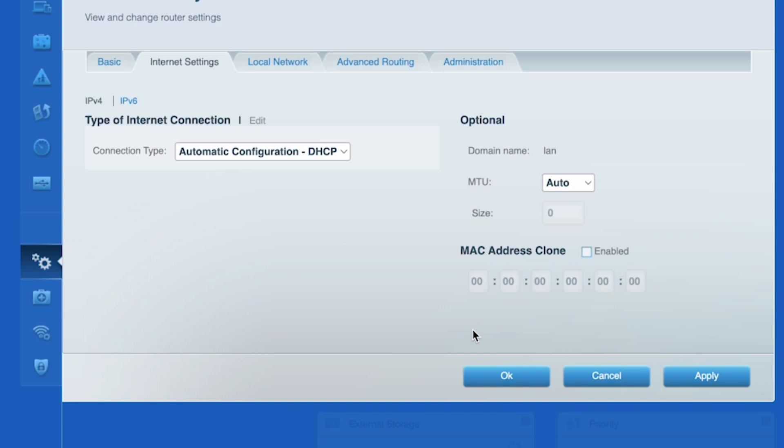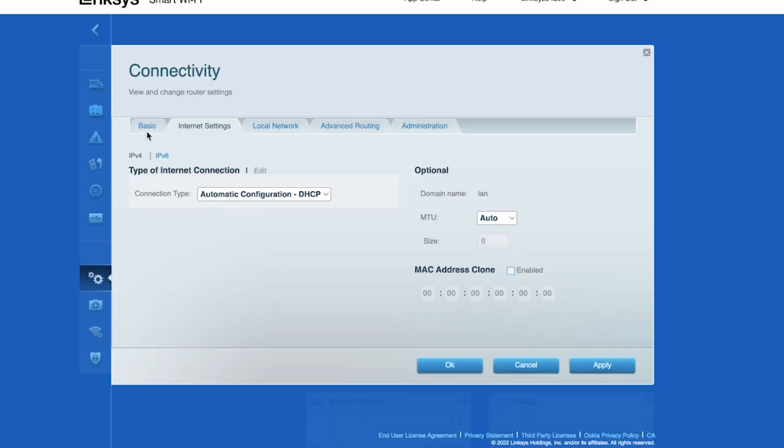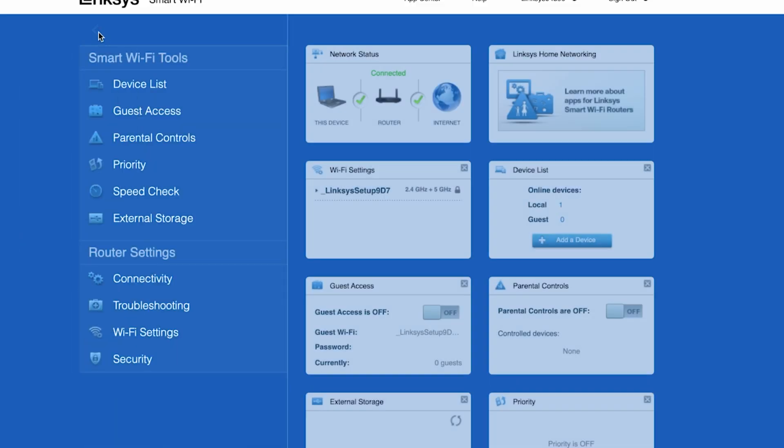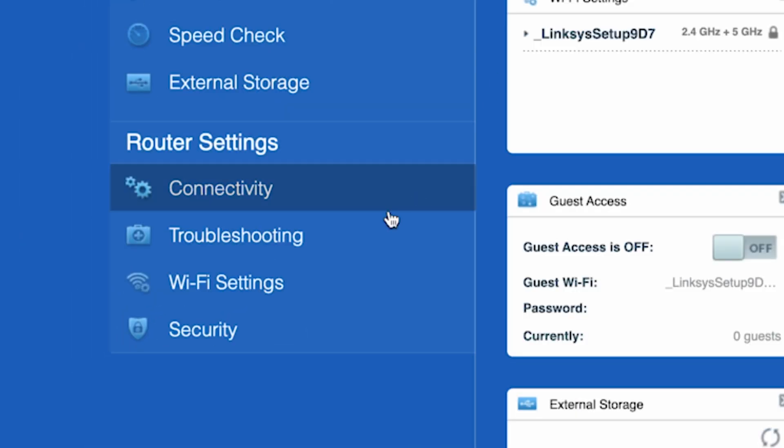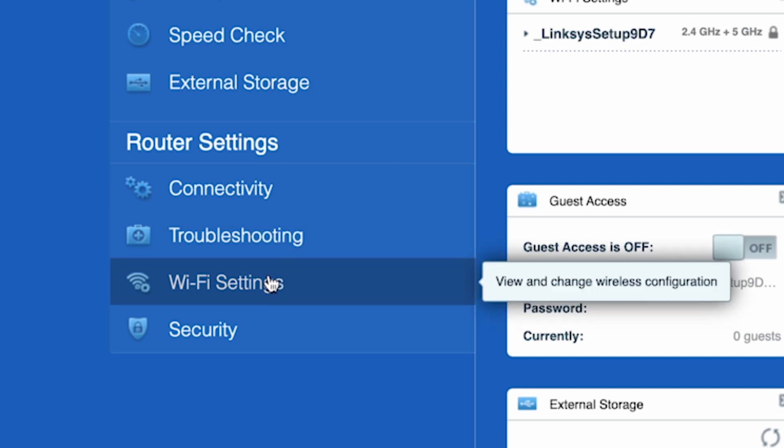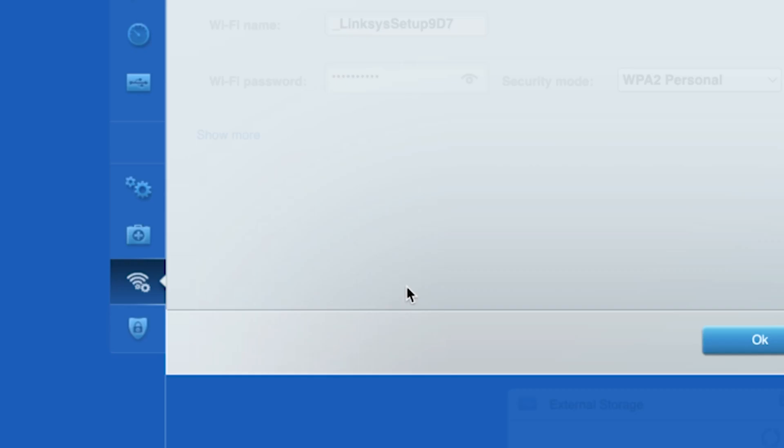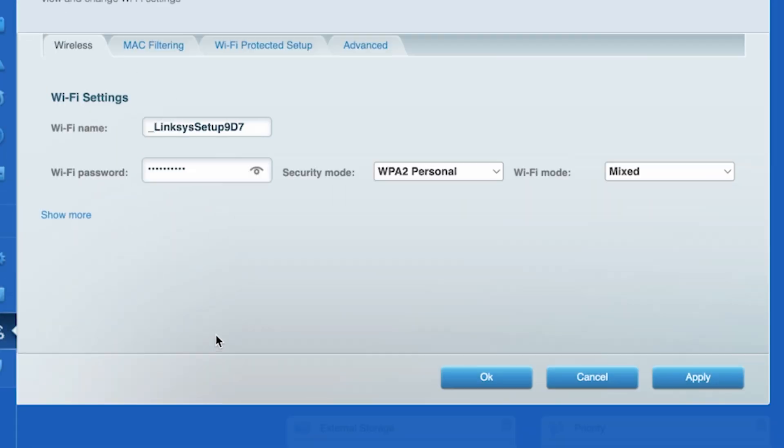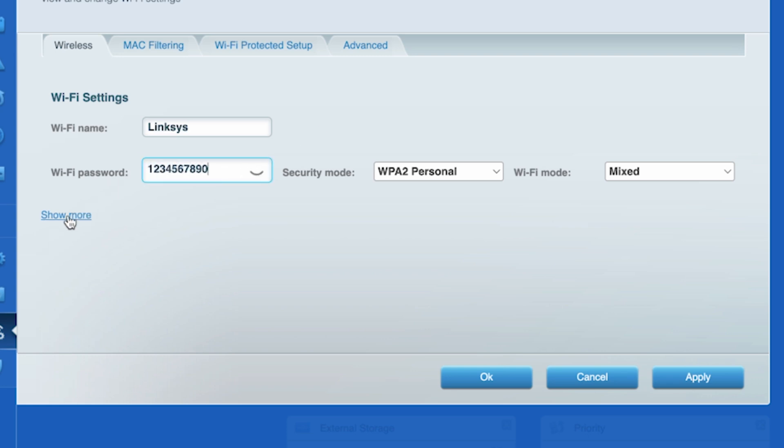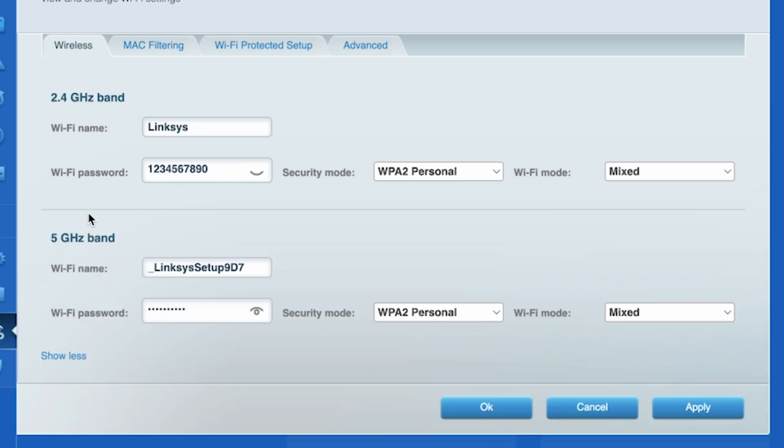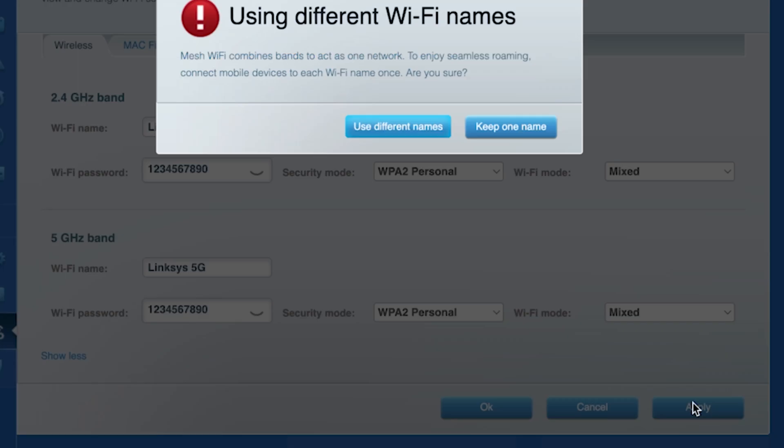Next, go to the Wi-Fi settings tab. Here you can change the name and password of your Wi-Fi network. If your router can support multiple bands, then click on show more to set up separate names and passwords for different bands. Then click the apply button.